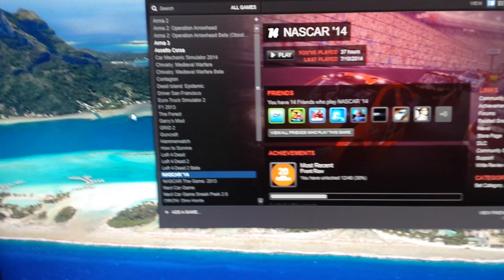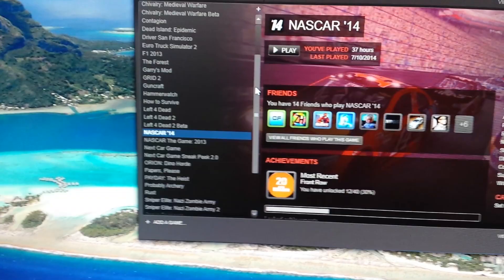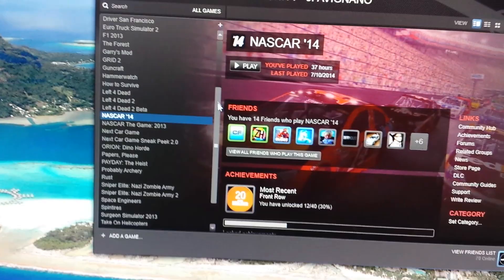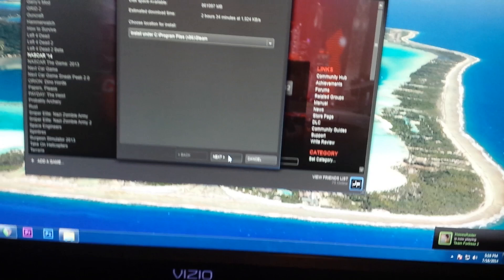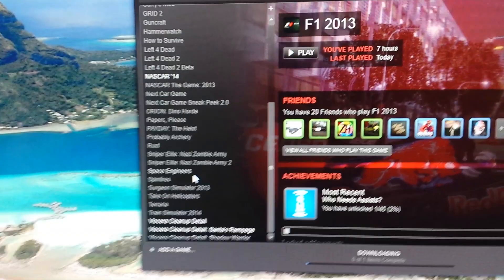Here's my current library, as we can see here. We've got all the Armas, Assetto Corsa, that was Bugs bought me that for my birthday. Car Mechanic Simulator, Chivalry, Contagion, Dead Island, Eurotruck Simulator 2. I've got tons of games in here. F1 2013, cannot wait, I need to install that. NASCAR 14, obviously. I do have Next Car Game, and you will see some videos of that soon. I couldn't run it on the old PC, pure and simple. So that is the reason behind that.